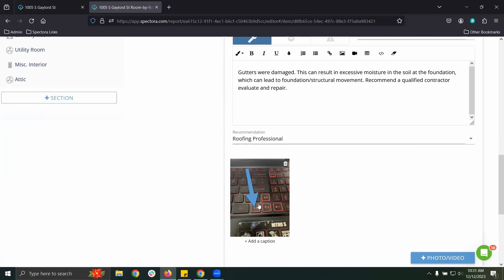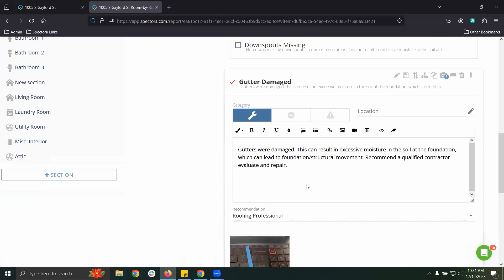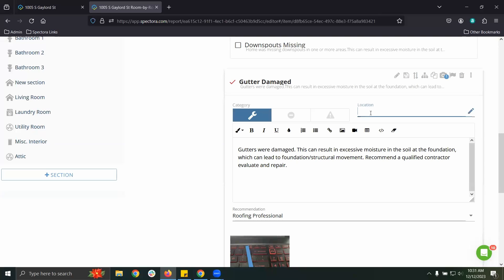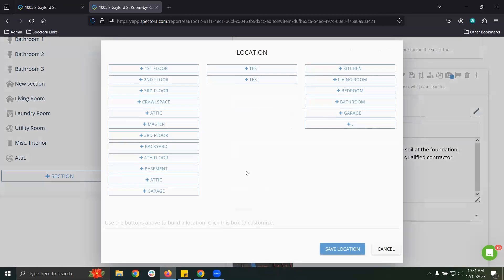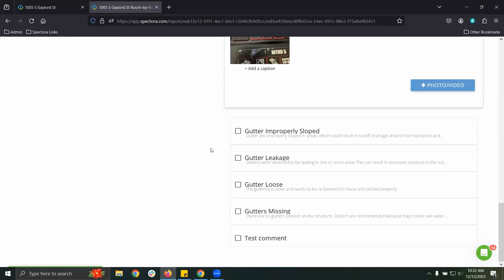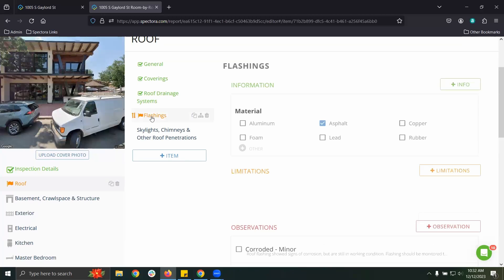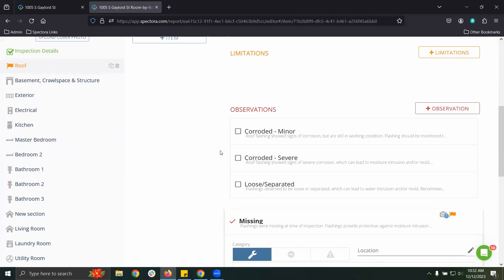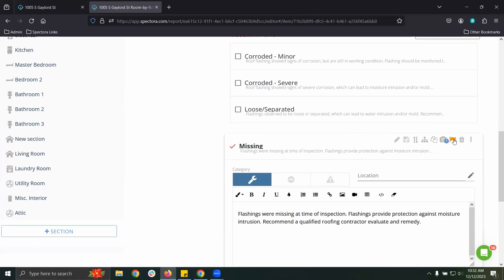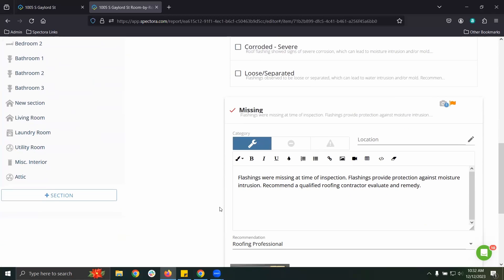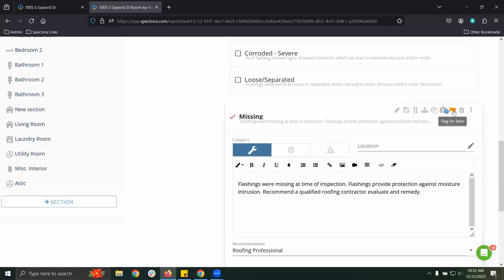From the web editor I can see my deficiencies with annotated photos. I can add additional verbiage, change the defect category, add location tags — I can type in a location or click the pencil to select, let's call it 'Second Floor Attic.' Continuing on, I see the flashings item is orange, indicating I have a flagged comment there. I can see the flag on the right, make the appropriate adjustment I wanted to make, and then click the flag to remove it.